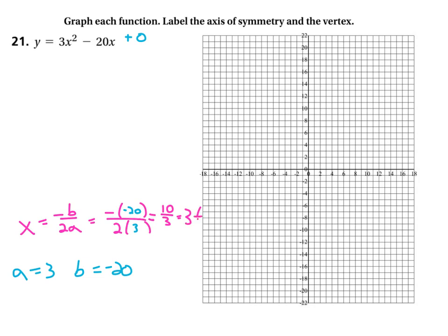Or another way to say that is 3 and a third. So I want to have a perfectly vertical line here at 3 and a third. That's an axis of symmetry, and we're going to call that x equals 3 and a third.